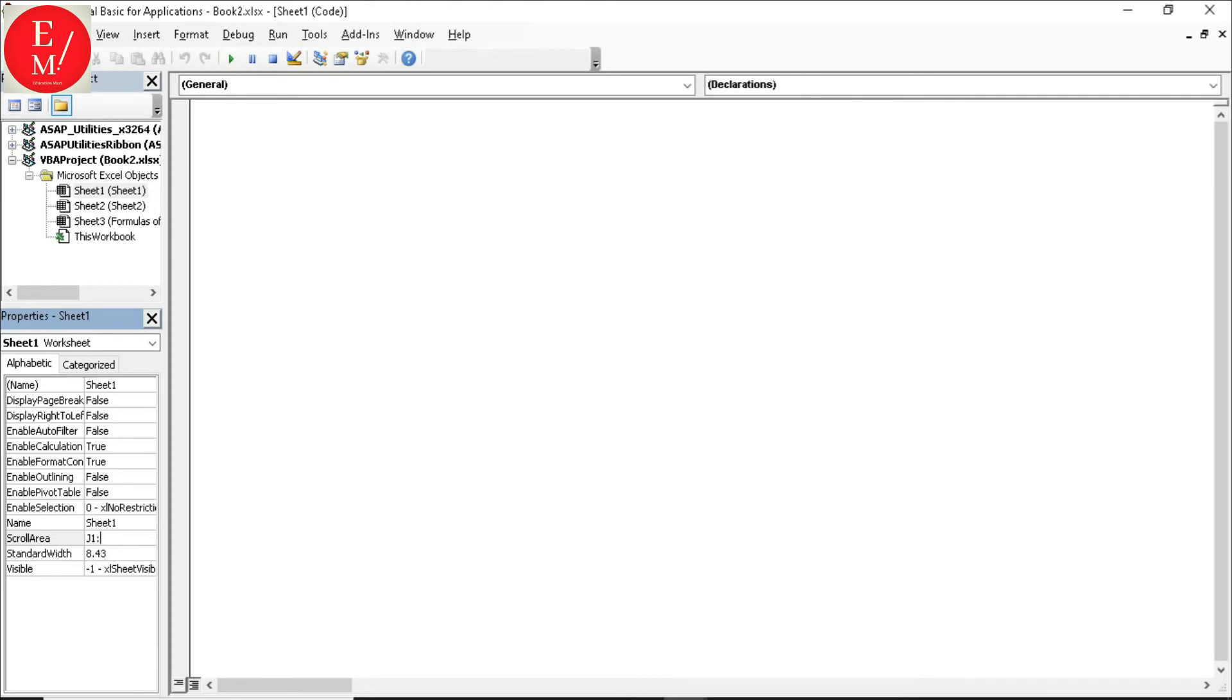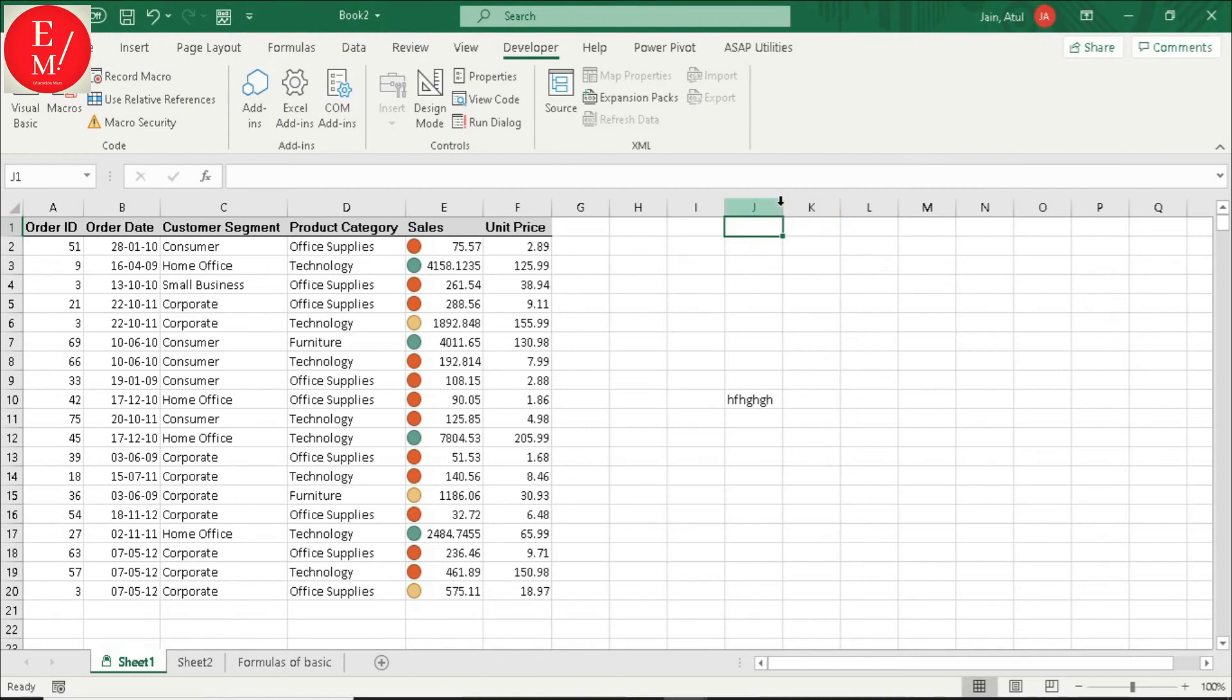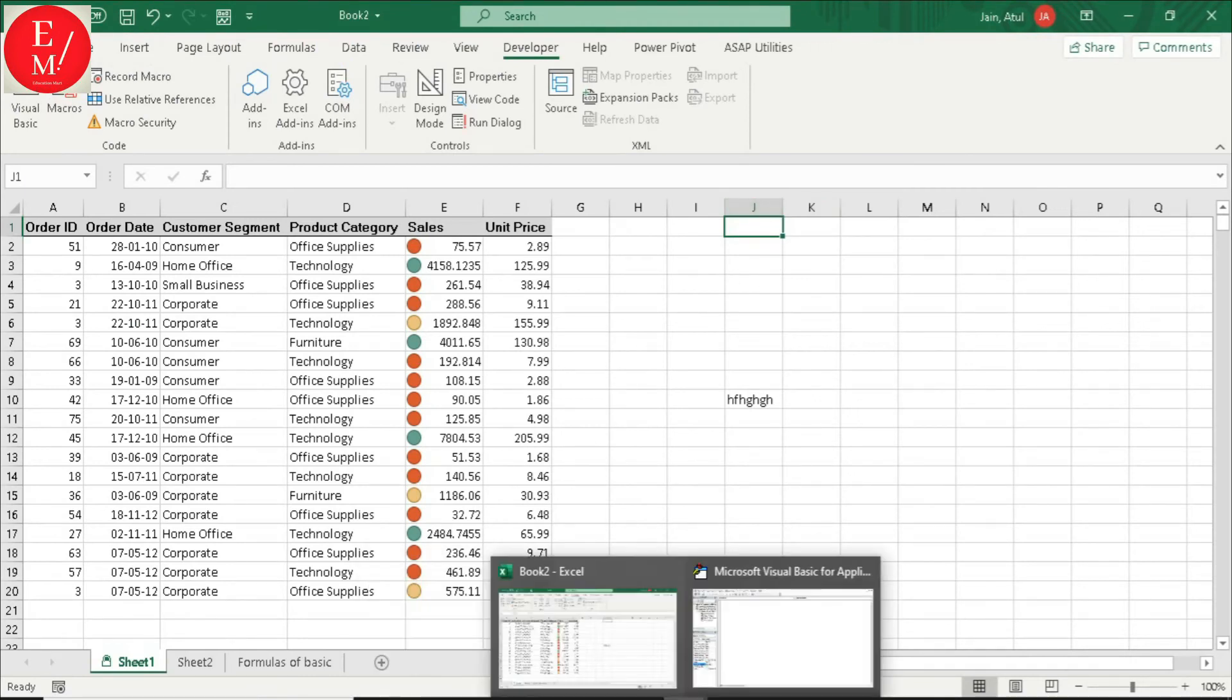J1 to J3. And enter press. I have written J1 to J3. If I go to my sheet, then J1 to J3. And now, I am coming back.